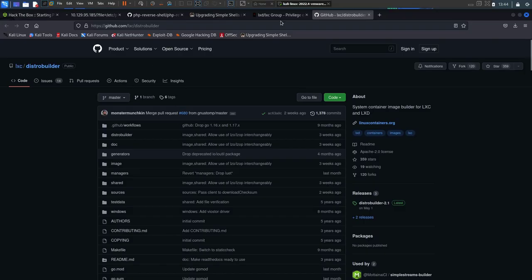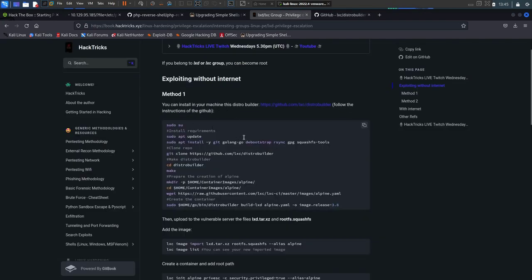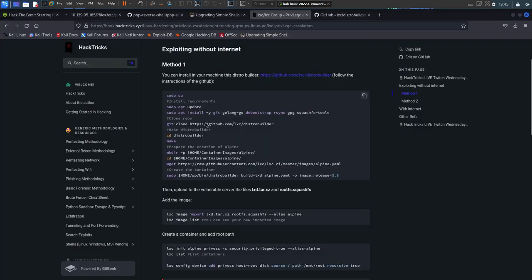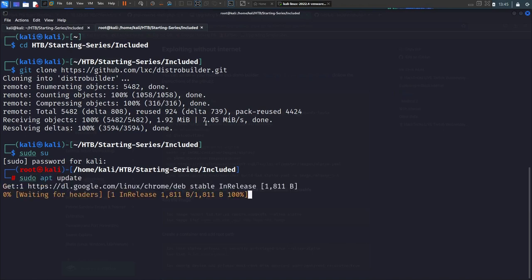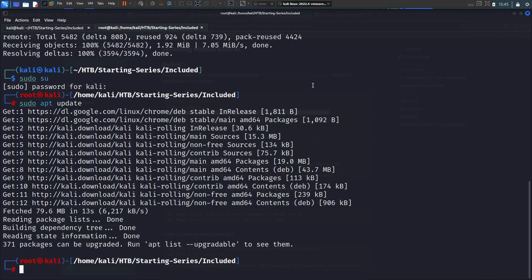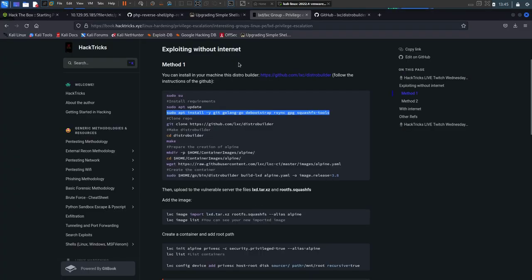We git clone the distro-builder repository to our current directory. The instructions say to become root with sudo su, run sudo apt update, then install golang and debootstrap or squashfs tools. We run the apt update and install command, then cd into the distro-builder directory and run 'make' to build everything.